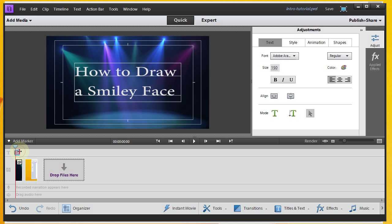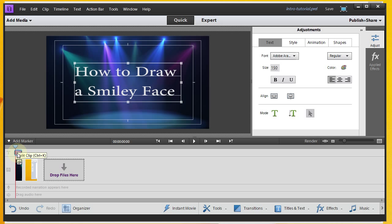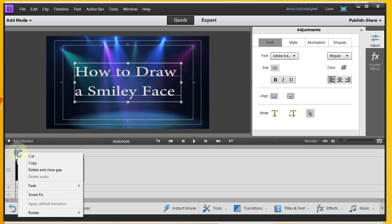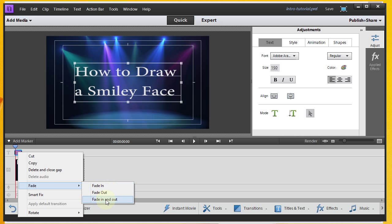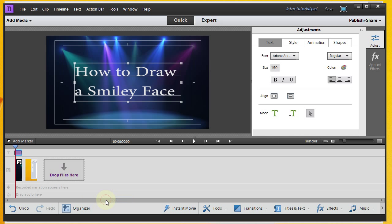The next thing I'll do is come down here and widen out the amount of time that my text appears. The other thing I'm going to do is add fade in and fade out to fade the text in and out.